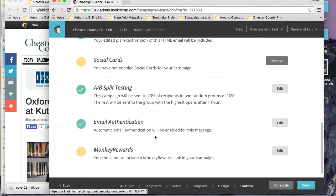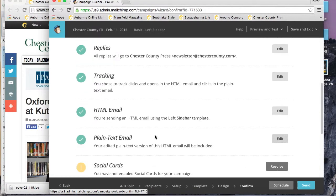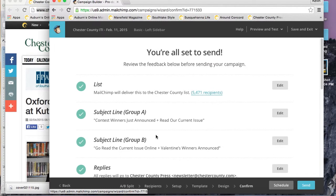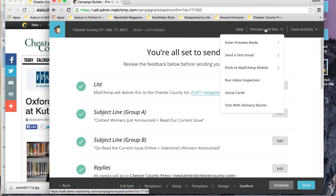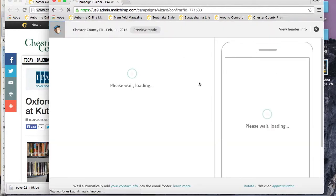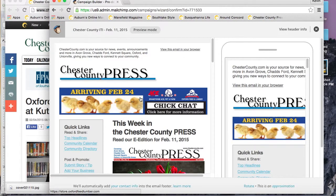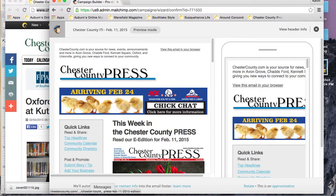That's just going to make sure that everyone that receives plain text receives the right email. Don't worry about social cards or monkey rewards; you should be fine by skipping those steps. If you want to take a look and make sure that everything's right, just go ahead and up to the preview and test button.